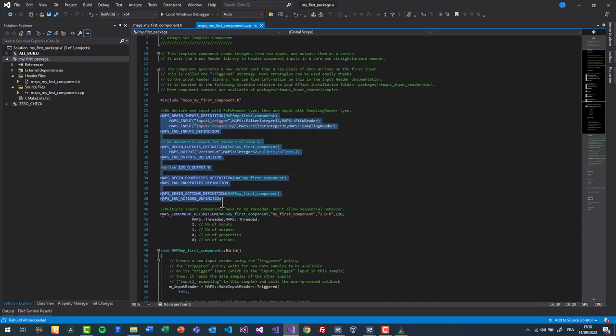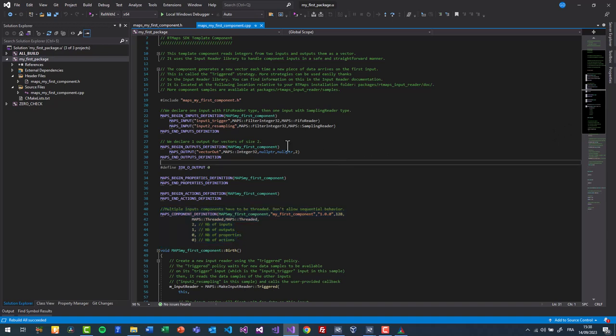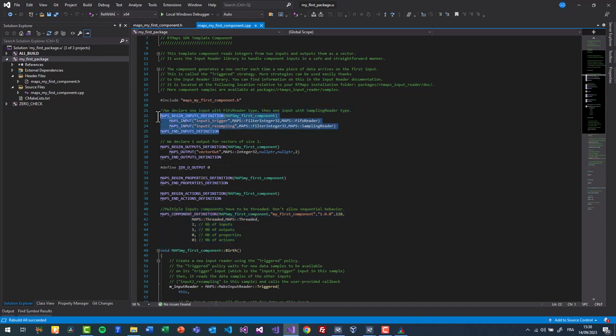We also have the definition of the component's name, its version number and threading capabilities. In this project, we have 2 inputs. The first one in FIFO reader mode for triggering the component, the other one in sampling mode. Both inputs are defined to accept only 32-bit integer in this example.